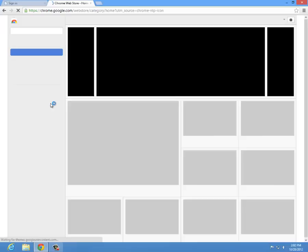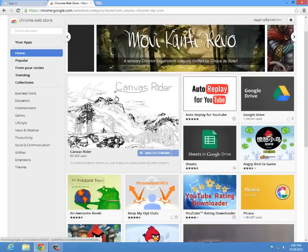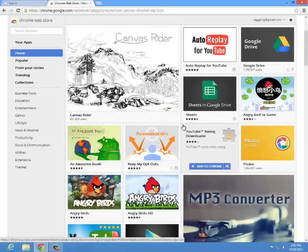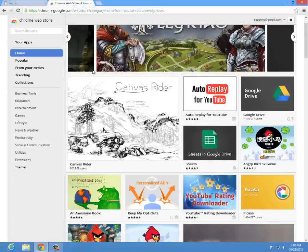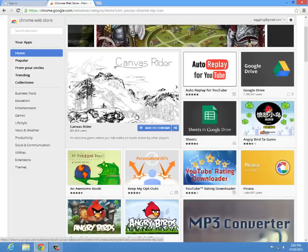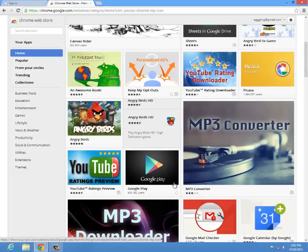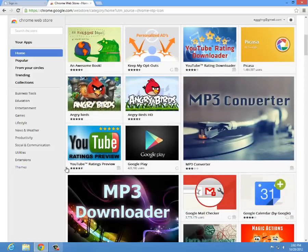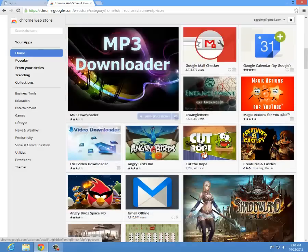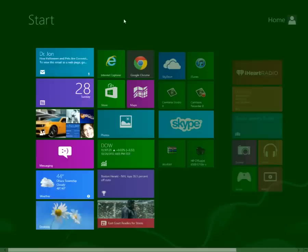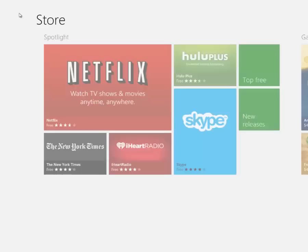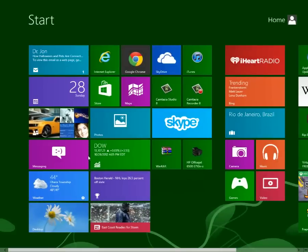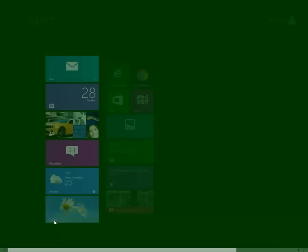And with that web store you can get all this stuff - a YouTube rating downloader, I mean all this stuff, an auto replay for YouTube, you know, Angry Birds, Angry Birds, YouTube again, Google Play, all this stuff. But you can actually also get it on the store for Windows 8. You can actually get all these apps, but Angry Birds on Google Chrome is actually free.